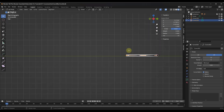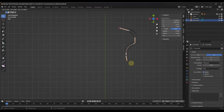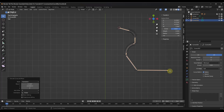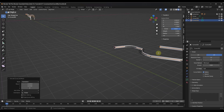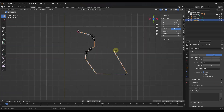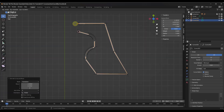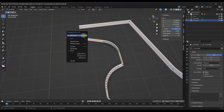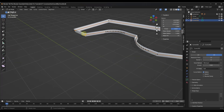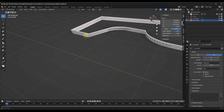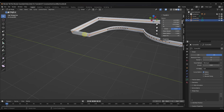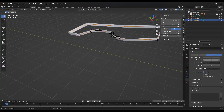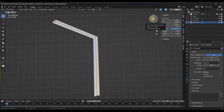If you were to continue extruding this out, it's going to continue adding that extrusion to your curve. This also gives you the option if you wanted this to be a closed shape — select the two ends, tap the Y key, and then click on the option for Cyclic. Select the option for Cyclic and it's going to close your curve like this.